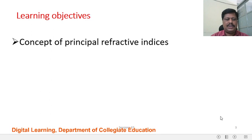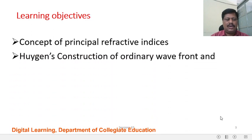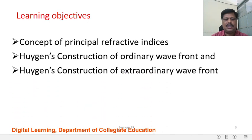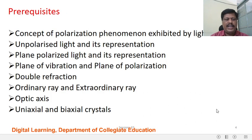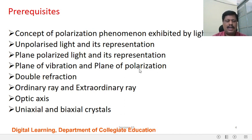The learning objectives of this session are: Concept of Principal Refractive Indices, Huygens' Construction of Ordinary Wavefront, and Huygens' Construction of Extraordinary Wavefront. Prerequisites for this session are: Concept of Polarization Phenomenon Exhibited by Light, Unpolarized Light and its Representation, Plane Polarized Light and its Representation, Plane of Vibration and Plane of Polarization, Double Refraction, Ordinary Ray and Extraordinary Ray, Optic Axis, Uniaxial and Biaxial Crystal, and Positive and Negative Crystals.